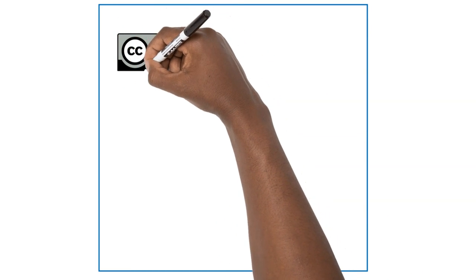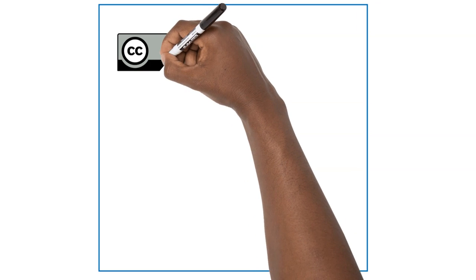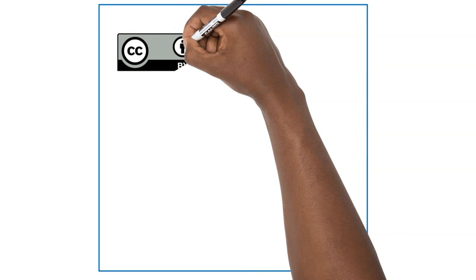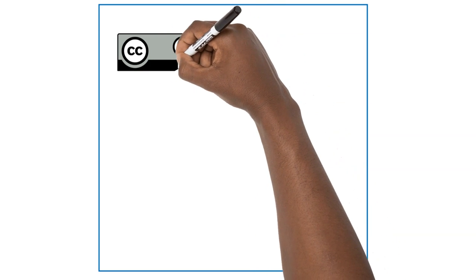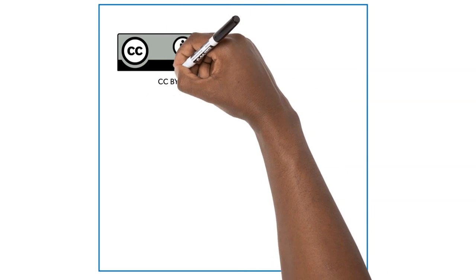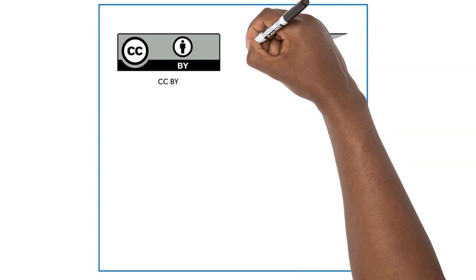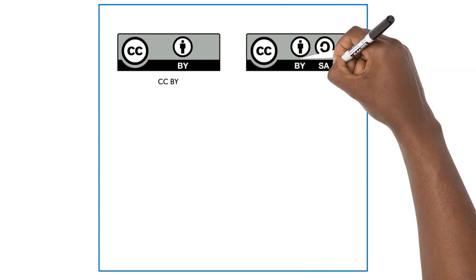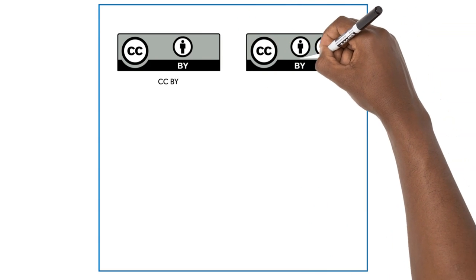The Attribution Non-Commercial License, or BY-NC, allows people to use the work for non-commercial purposes only, and only as long as they give attribution to the creator.